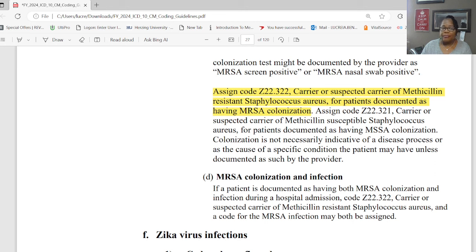Section H: asymptomatic individuals who test positive for COVID. For asymptomatic individuals who test positive for COVID-19 — although they have no symptoms and didn't even know they had COVID — you do assign code U07.1. They still have COVID. Even though they're asymptomatic, they are a U07.1.